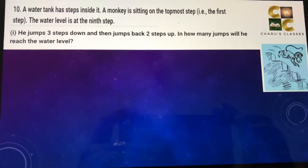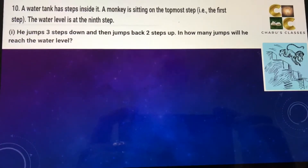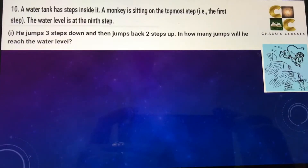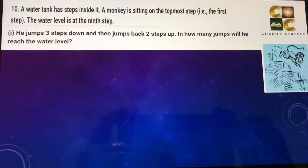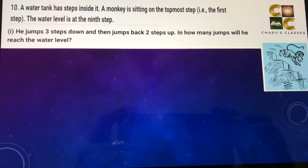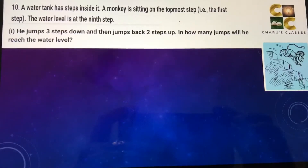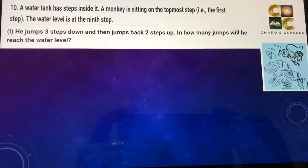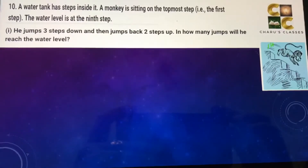Hello students, today we are going to do question number 10 of exercise 1.1. A water tank has steps inside it. A monkey is sitting on the topmost step, that is the first step, and the water level is at the ninth step.